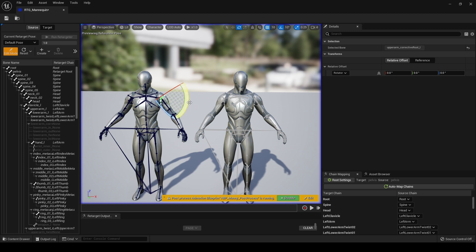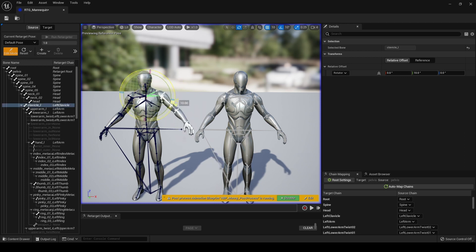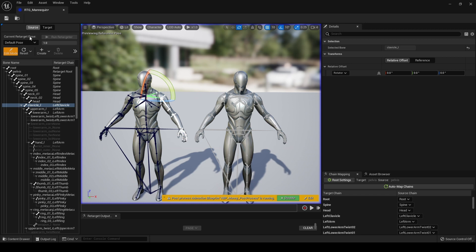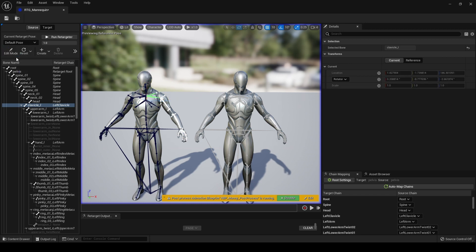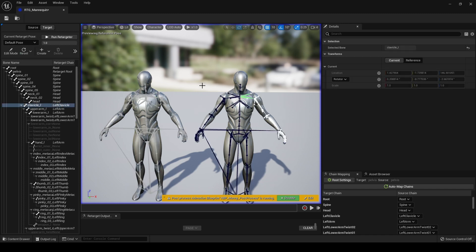With source selected, we can now set a pose here. Let me try it. Yep. So we can perhaps put this in a T pose or an A pose, whatever. And then obviously, let's just reset that. If we come over to target, it's exactly the same as before. We can set a pose here.